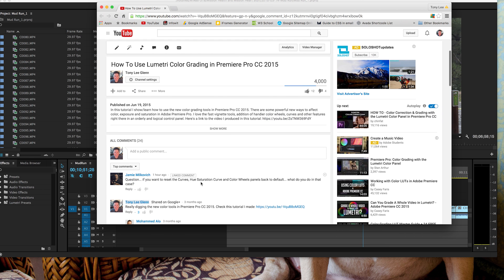He says, question, if you want to reset the curves, hue, saturation, color wheels, panels back to default, what do you do in that case?